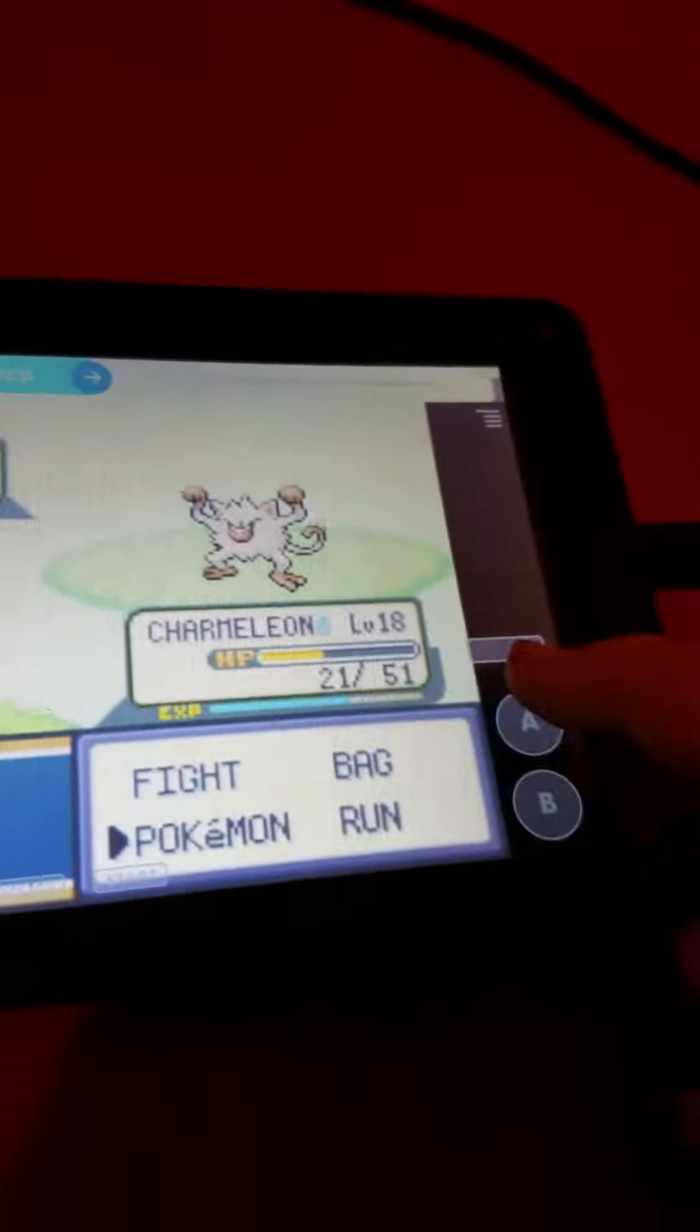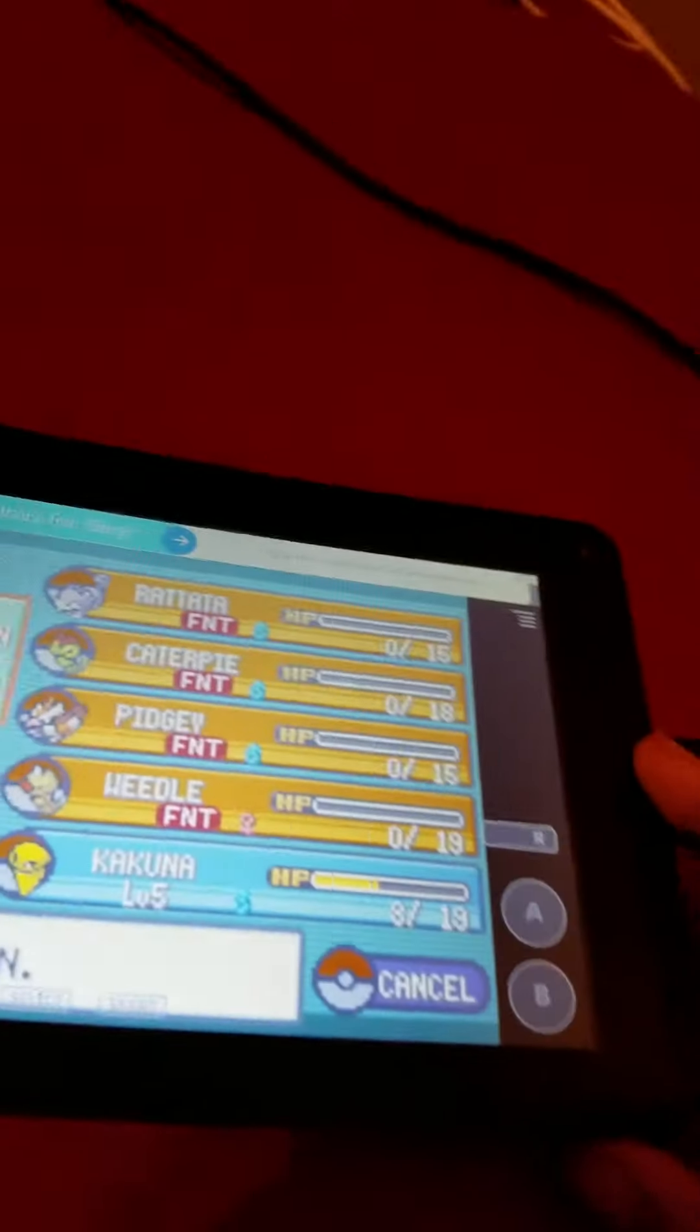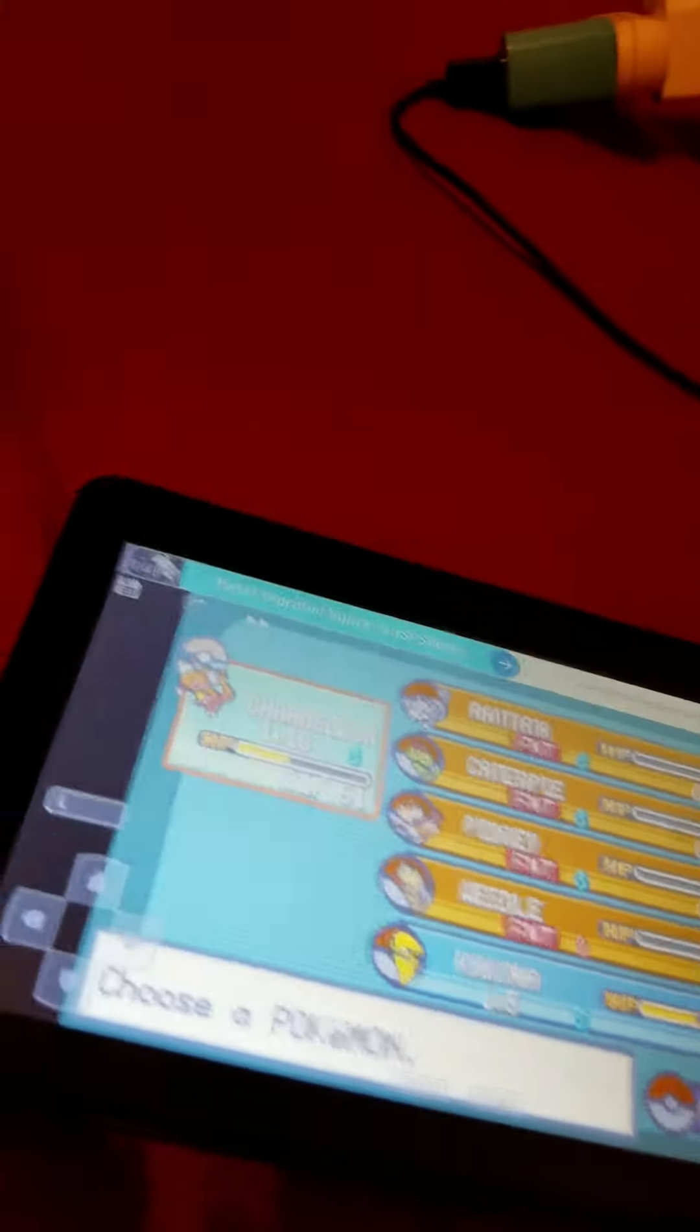All my Pokemon died except Kakuna, because I'm not using him. He has no attacks, only defense stuff.